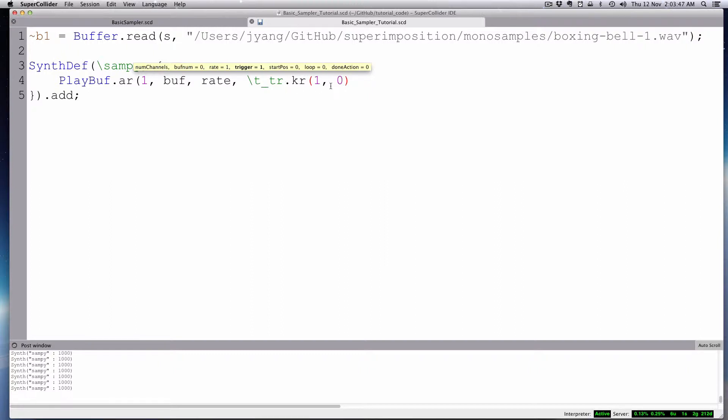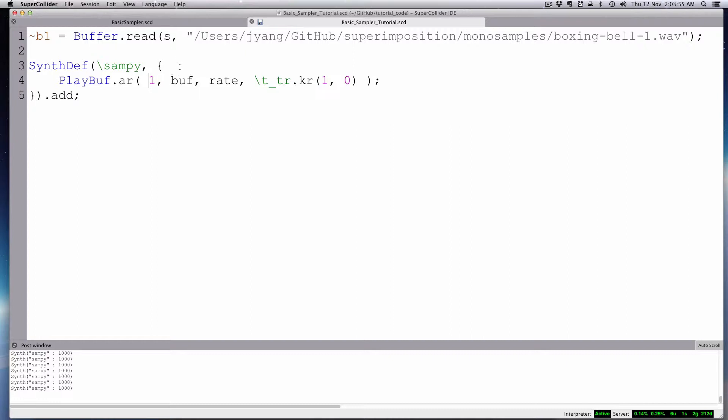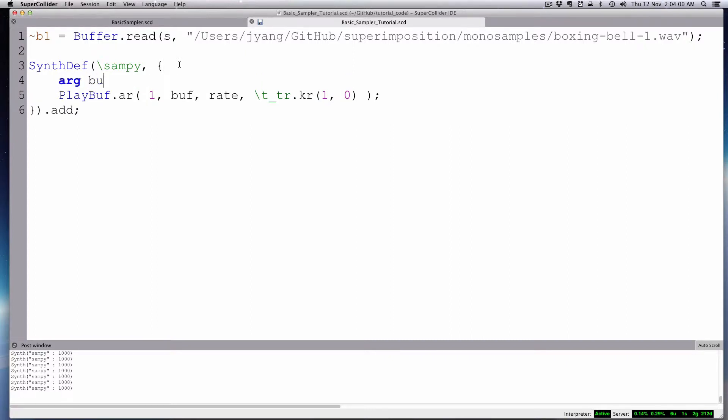We've done this before. It's these control rate arguments. So this is an argument already, and I don't have to put it in the upper thing of arguments. It'll see it already, and this TTR makes it a trigger rate. And the start position loop, we'll just leave all that zero and done action. We'll leave all that defaults. So we have our play buff object now. We created a couple arguments. Let's go ahead and add those. So arg, we have a buff. Now we don't know what that's going to be, so we'll leave that with no default. And then we have a rate, which will make one.